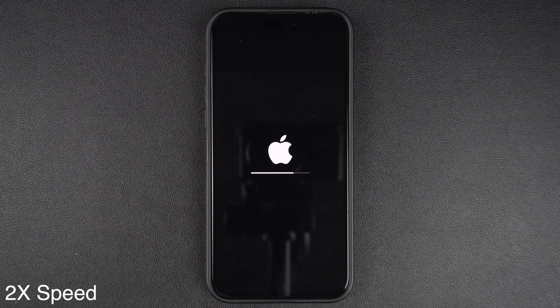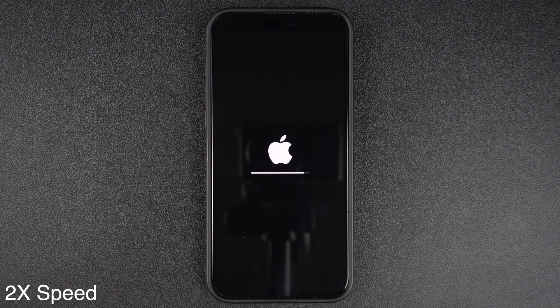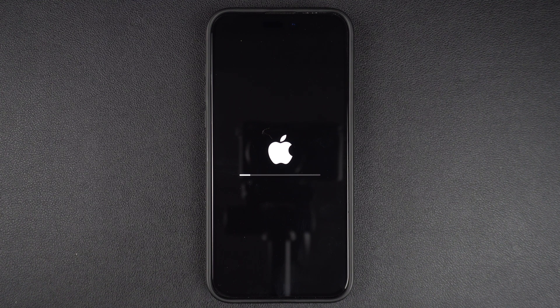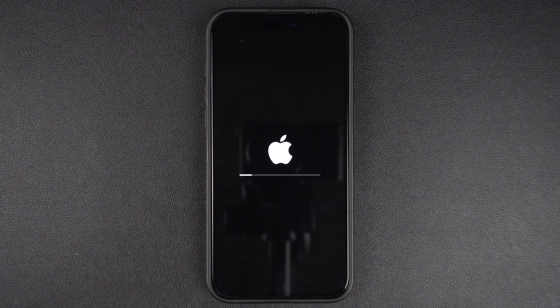After the process of factory reset is complete, your iPhone will be ready to set up again. At this point, you can set it up again or hand it over to its new owner, who can then sign in to their Apple account and transfer their data to it.